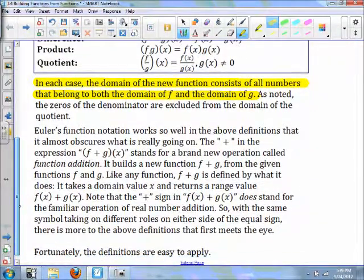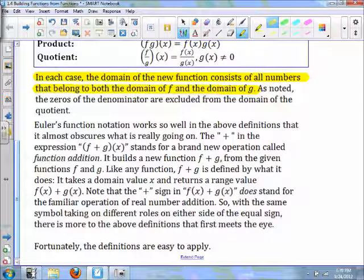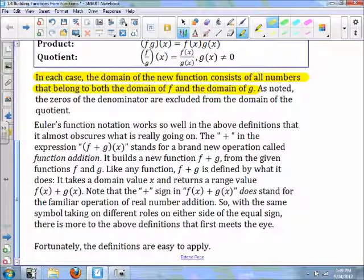Euler's function notation works so well in the above definitions that it's almost obscure to what's really going on. The plus in the expression (f+g)(x) stands for a brand new operation called function addition — it builds a new function f+g from the given functions f and g. Like any function, f+g is defined by what it does: it takes the domain value x and returns a range value f(x) plus g(x). Note that the plus sign in f(x)+g(x) does stand for the familiar operation of real number addition, so with the same symbol taking on different roles on either side of the equal sign, there's more to the above definition than first meets the eye.